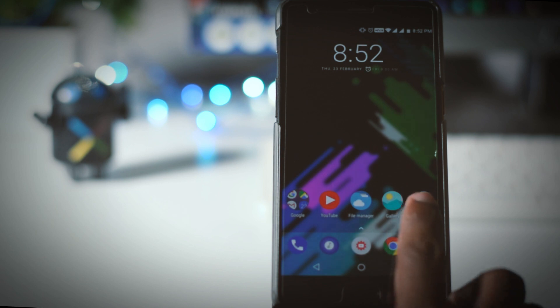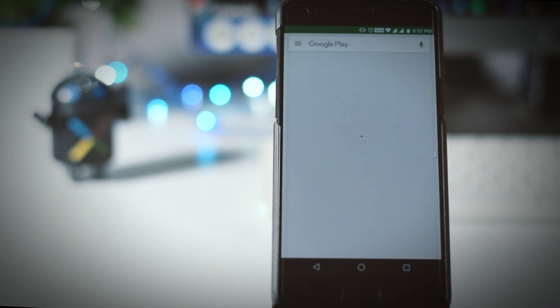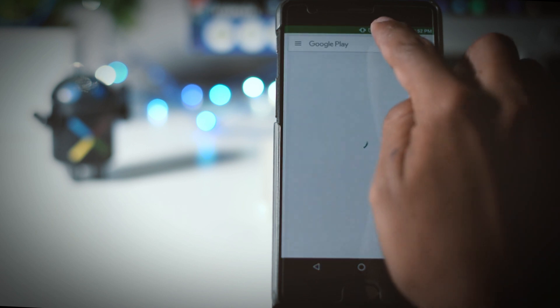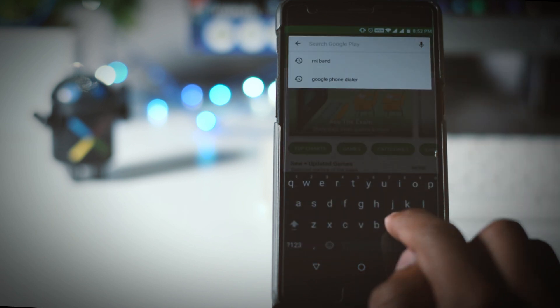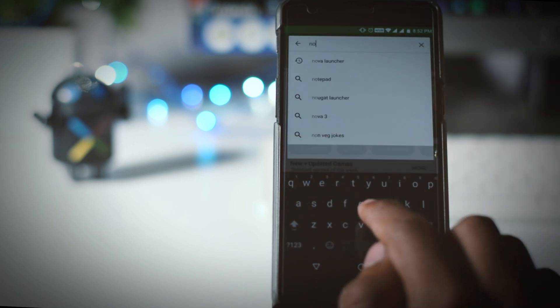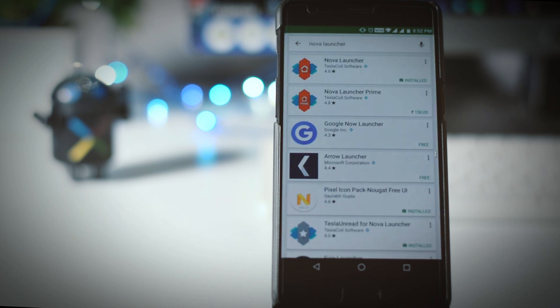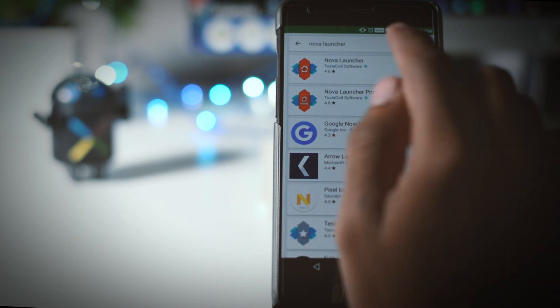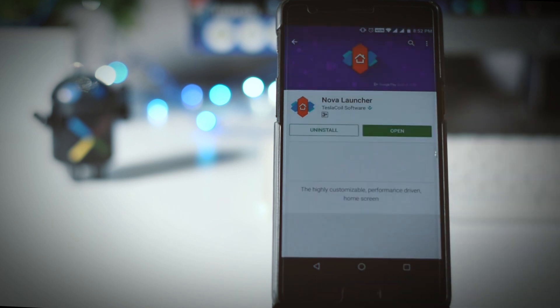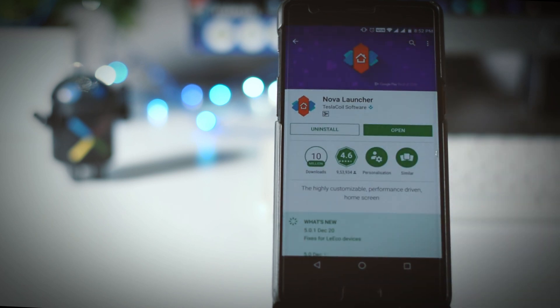So go and get it from Play Store and it is a paid app. But if you don't want to pay then you can download it from any third party website. I will leave a link in the description box.